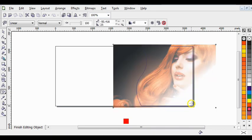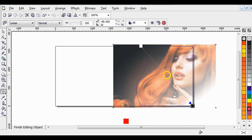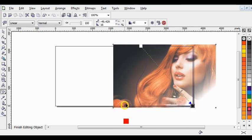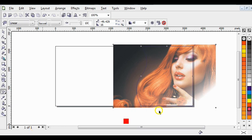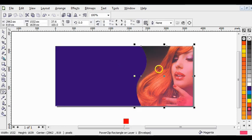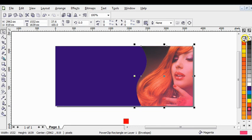Bring this down a little bit, now drag this down. After you are done, click on Finish Editing. Now right click here to take off its outline.